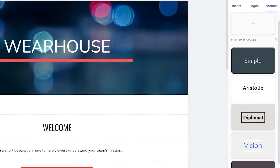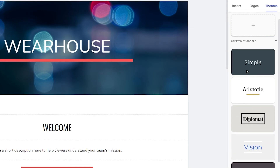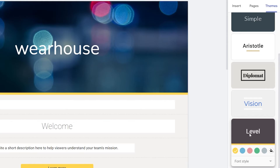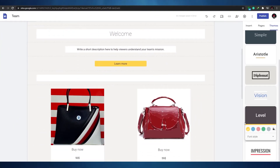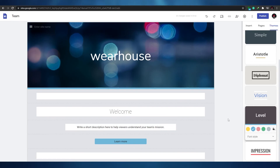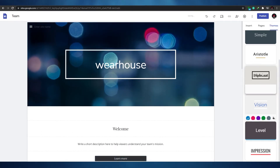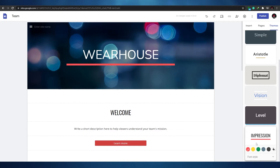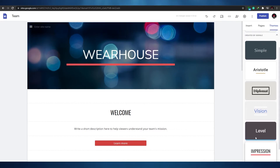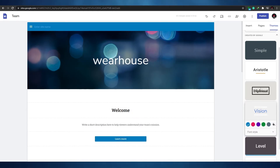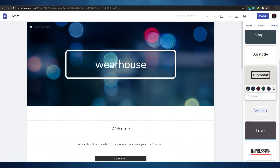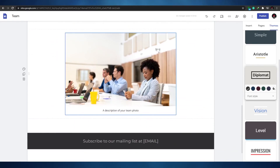Under Themes, you can switch between options like Blue, Vision, Diplomat, Aristotle, and others — each changes the overall color scheme and layout of the entire site instantly. You can also customize the font style; for example, clicking 'Heavy' changes the font across the whole website at once without any extra work.